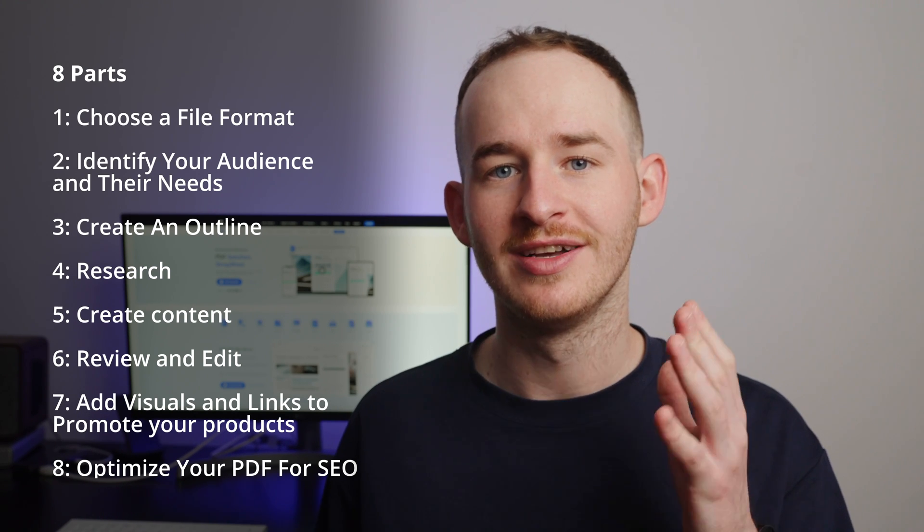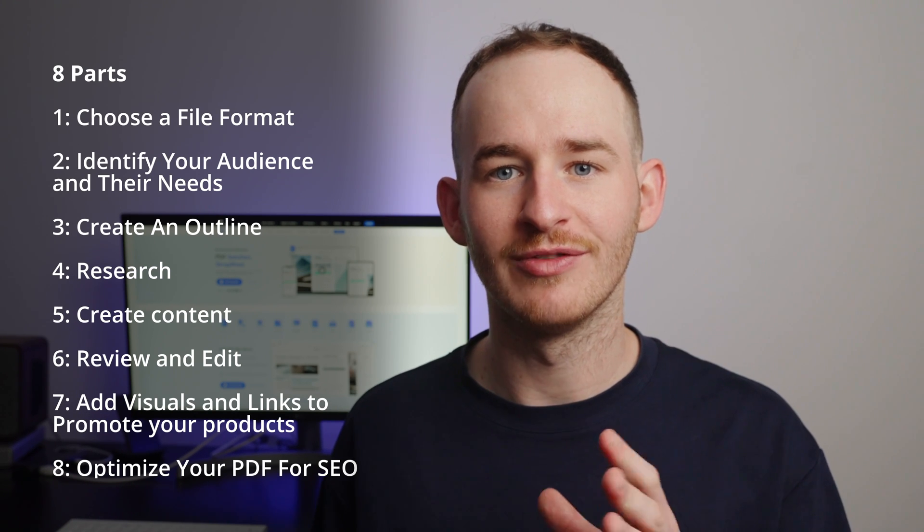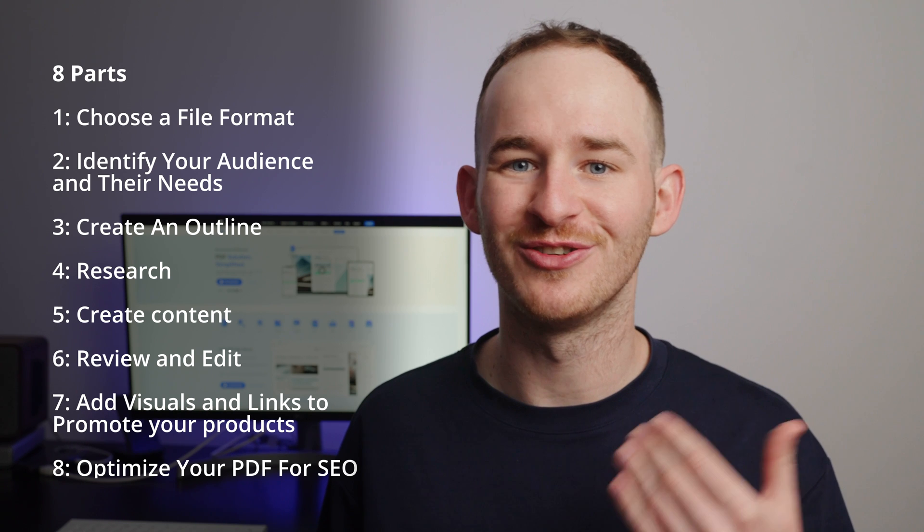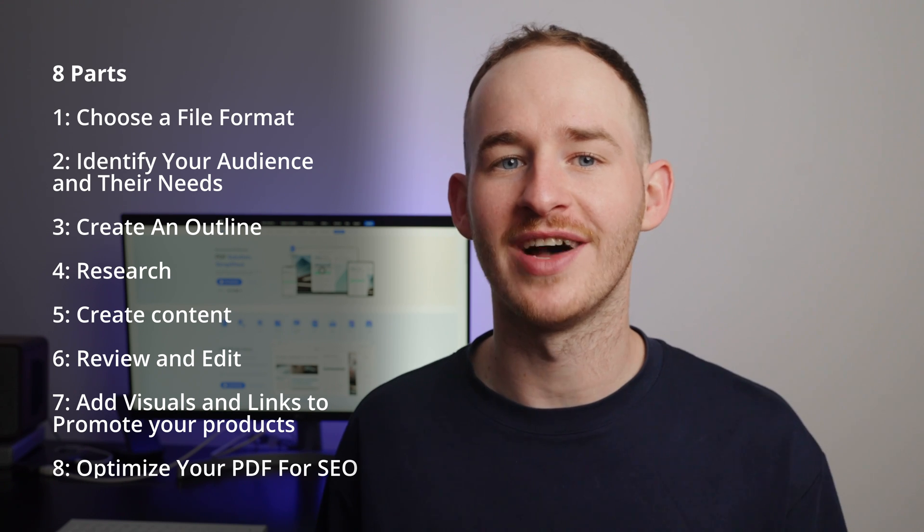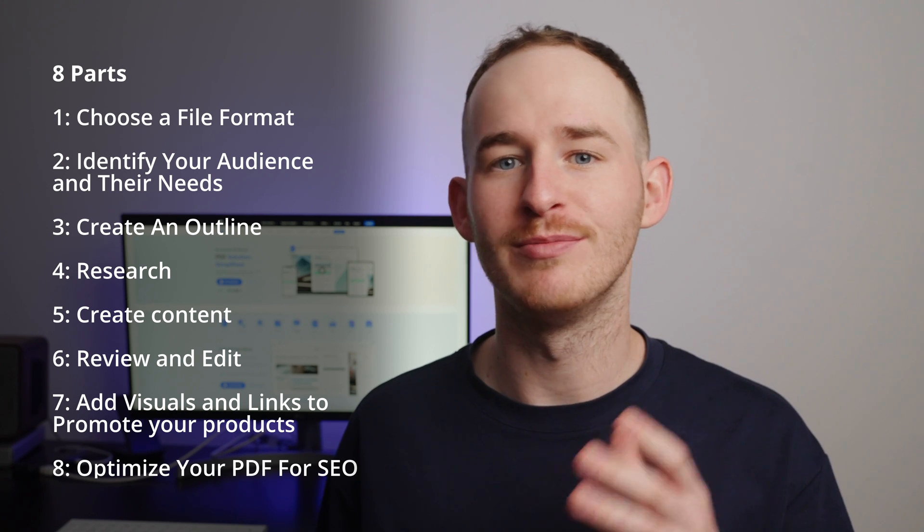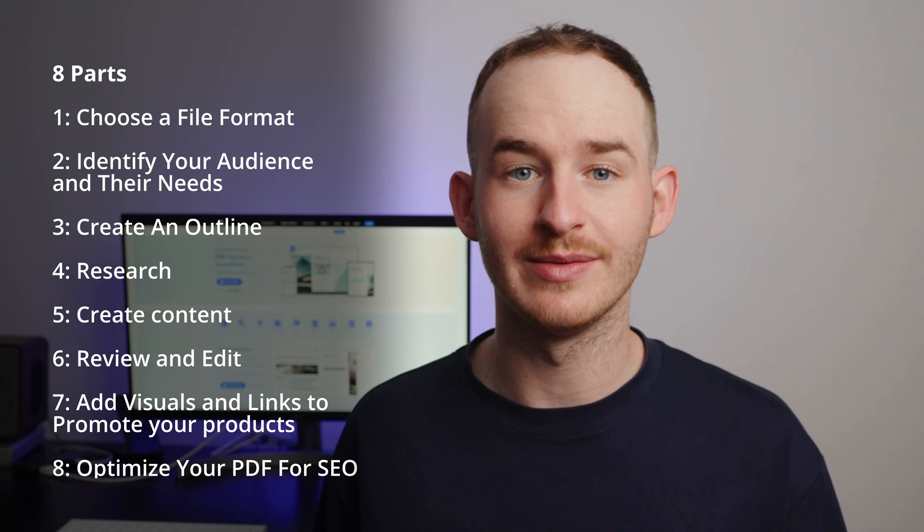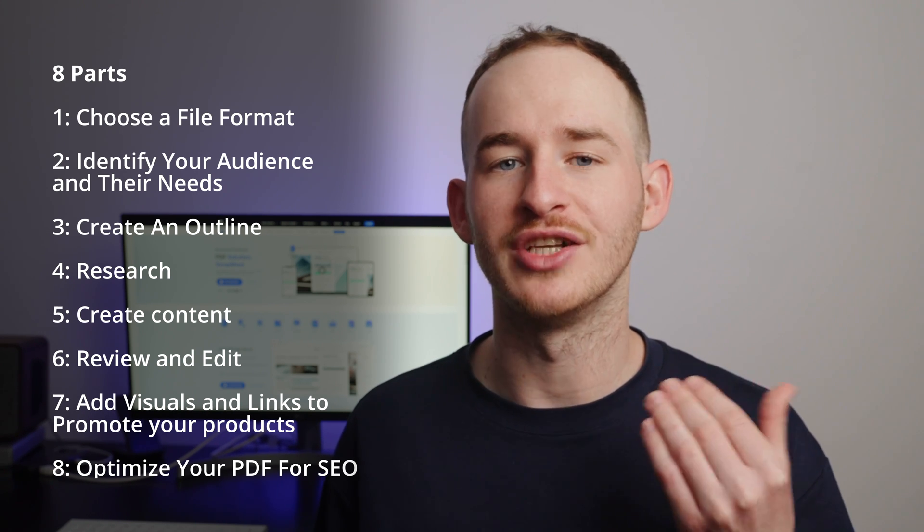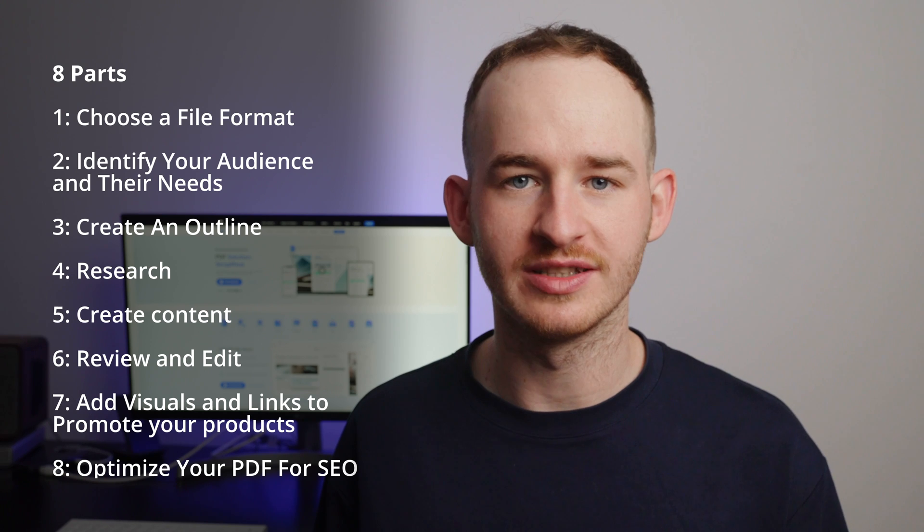So, sit back, relax and let's get started on creating informative articles that boost your product's visibility and attract more customers.